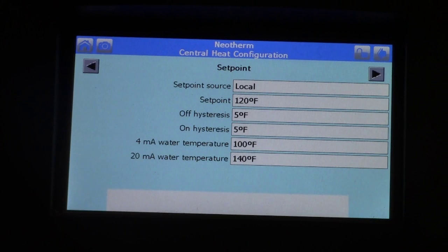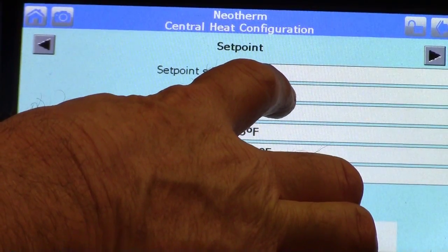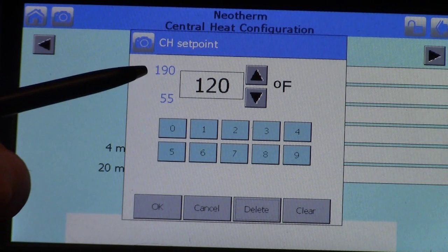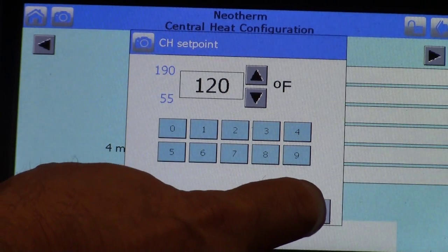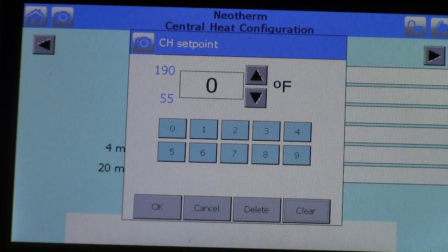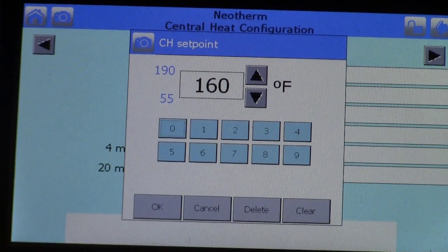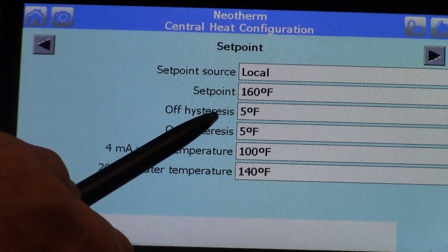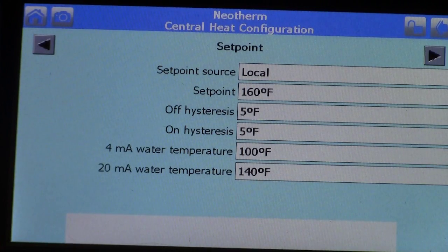Set points are all defaulted coming out of the factory at 120 degrees, since we don't know the application it's going into. Hypothetically, let's say you need a 160-degree central heat set point on the coldest day of the year. Click on the 120 and that brings up another screen. On the right-hand side you'll see it reads 55 to 190 — that's the range in which you can set your set point. Press clear and plug in 160 for a fan coil application needing roughly 160 degrees. Press OK and that brings us back to the set point screen now showing 160. The differential is a 5-degree off differential, so the off point becomes 165, and the on differential is 5 degrees, making the on point 155.